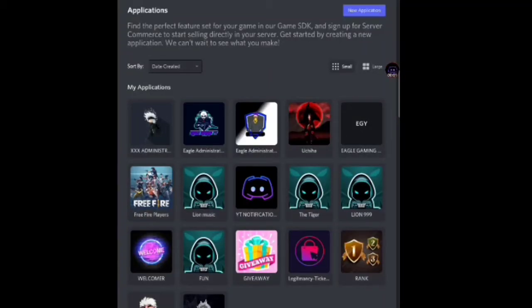This is EagleGamingYD and I am a developer. Welcome back to Legend Mercy Developers new video. Here I am going to show you how to make a moderation bot v4. Before I get to the video, let's start.